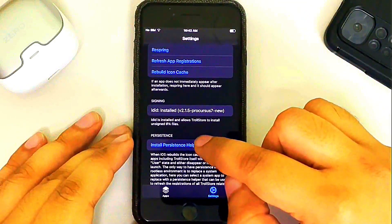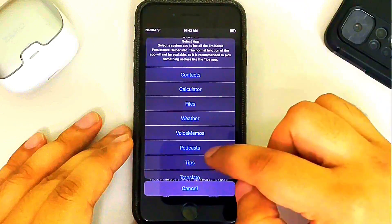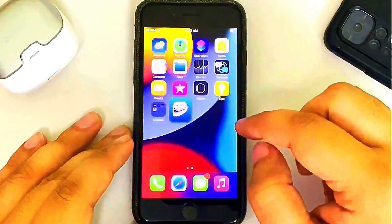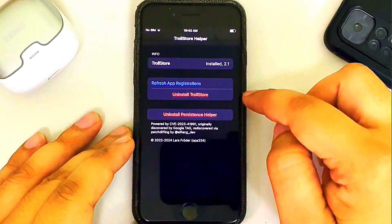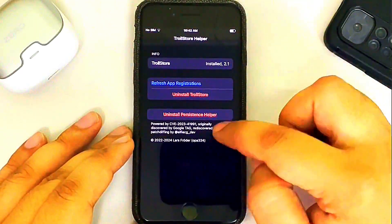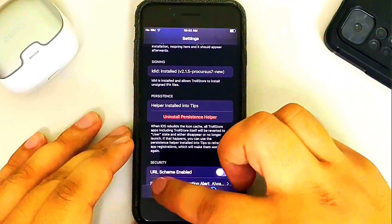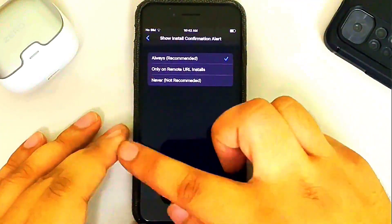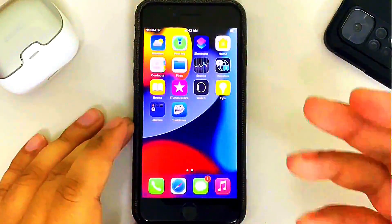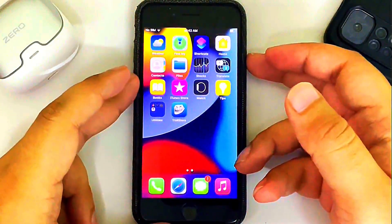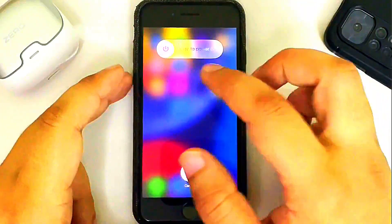Now go to Settings and make sure you install the persistence helper — I will go with Tips. It is now installed. The Tips app is now the persistence helper, and TrollStore works without issues.